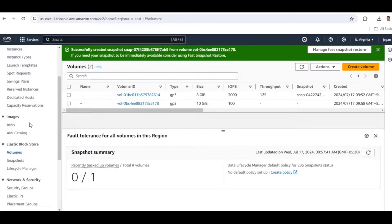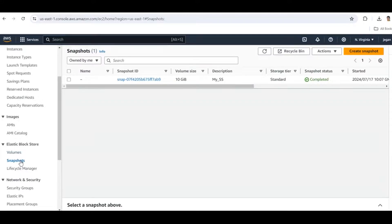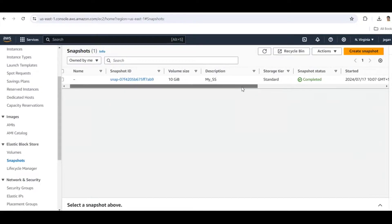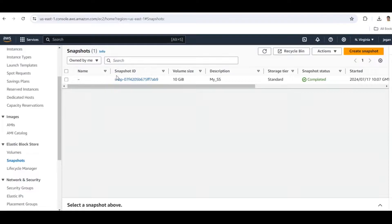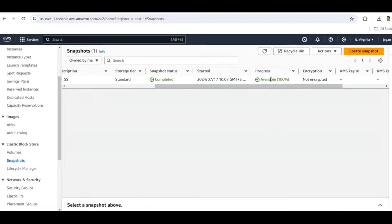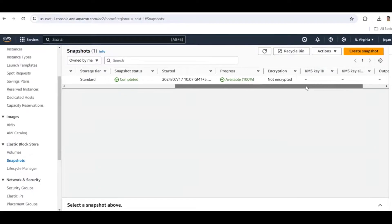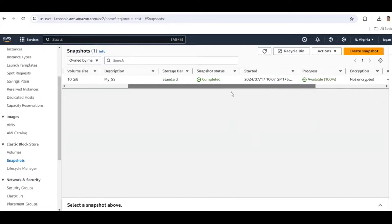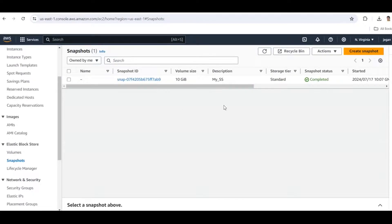You can monitor the progress of the snapshot in the Snapshots section of the EC2 dashboard. Our snapshot is created. The description is 'my snapshot', this is our snapshot ID. It is 100% complete, the state is 'available', and it is not encrypted.